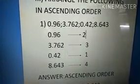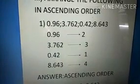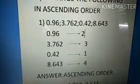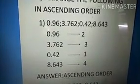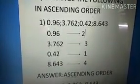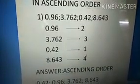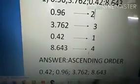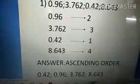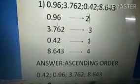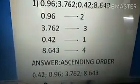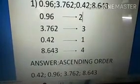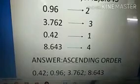For the remaining two numbers, before the decimal one has 3 and the other has 8. Eight is greater, three is smaller, so I give rank 3 to the number with 3, and rank 4 to 8.643. Now we can arrange in ascending order easily: first is 0.42, second is 0.96, third is 3.762, and last is 8.643. We try to arrange it ourselves, children.